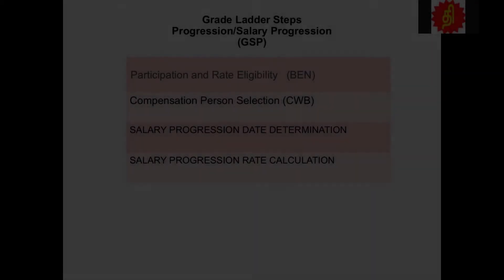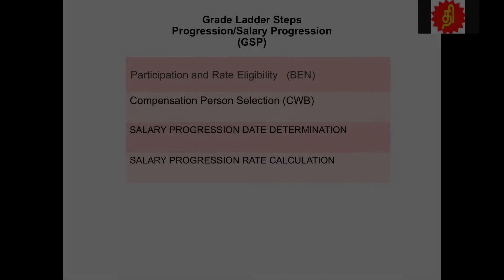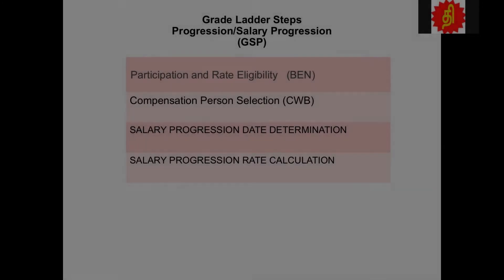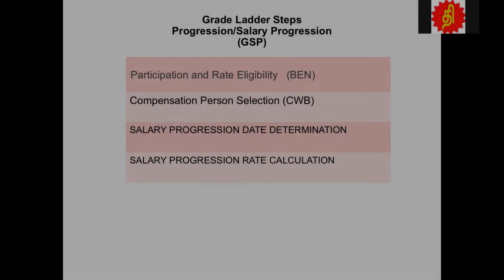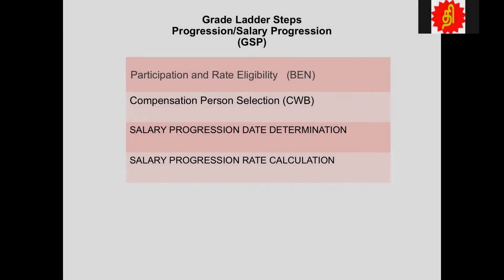Hey, this is Tilak. Welcome back to our fast formula tutorial. Today we are going to start a new series of tutorial. This series covers grade ladder step progression formula. Some people call it salary progression. The short code is GSP. I might be using this term — sometimes I say GSP, sometimes I say grade ladder step progression. So it's all the same.